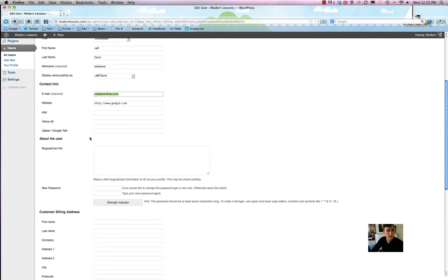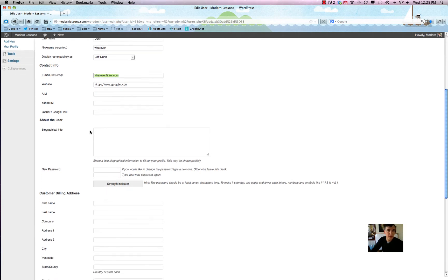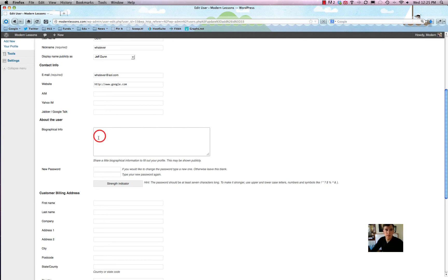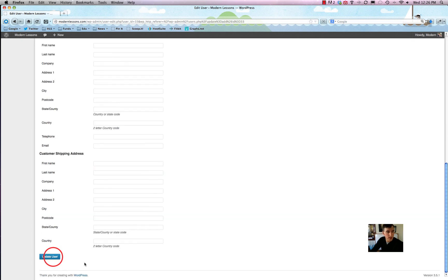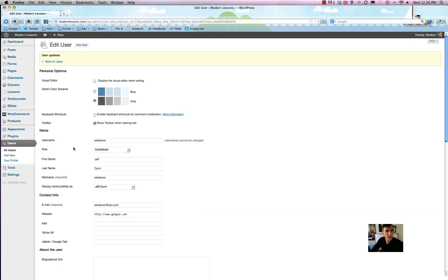Your social media info is here — some themes leverage that, some don't. Biographical info is pretty useful because a lot of themes display blog posts written by XYZ with a link to their website and their bio blurb, so that's worth filling out. A lot of the other stuff here is added by a plugin called WooCommerce which runs a store — you can ignore that. Hit 'Update User' and there you go — user updated.